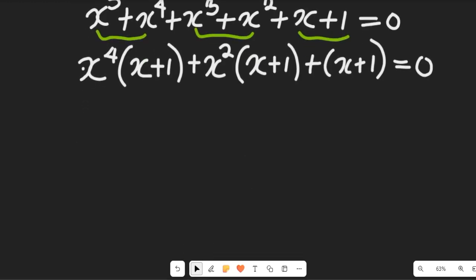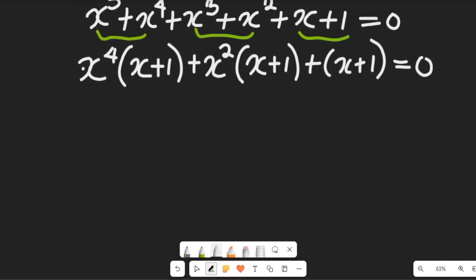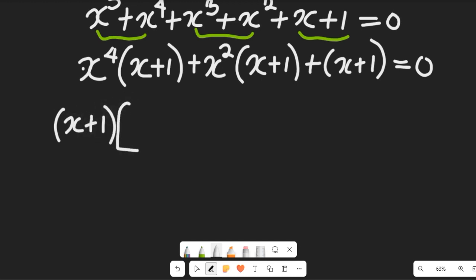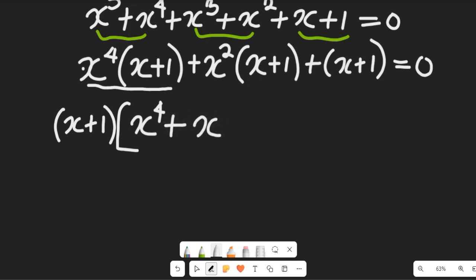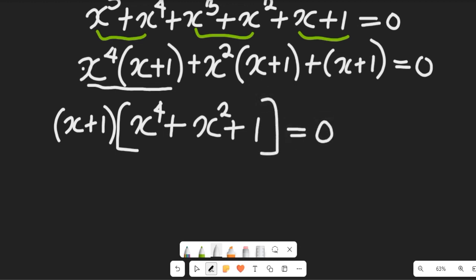From this expression, you'll see that x plus 1 is common. So I'm going to bring out x plus 1. All this expression divided by x plus 1 will give us x to the power of 4, and all this expression divided by x plus 1 will give us 1, and all this will be equal to 0.